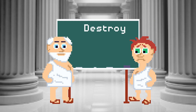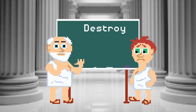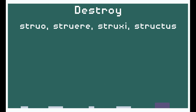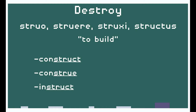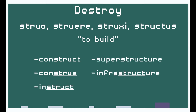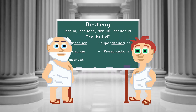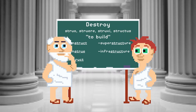Let's start with destroy. Like all good English words, this one and several words that look like it have their roots in classical Latin. The verb struere means to build. You can probably already think of other English words that have this root, like construct and construe, instruct, superstructure, infrastructure, and so on. These words all have a core sense of build but get their specific meanings from their prefixes.